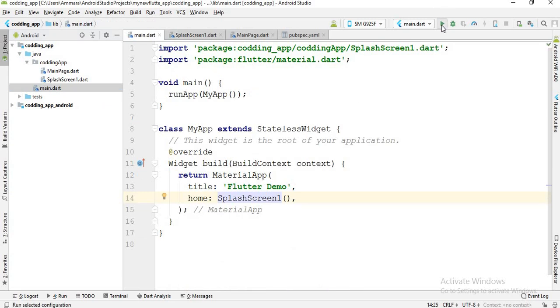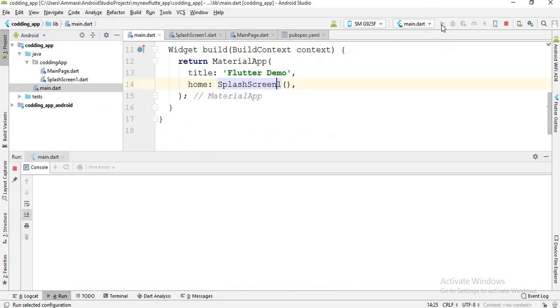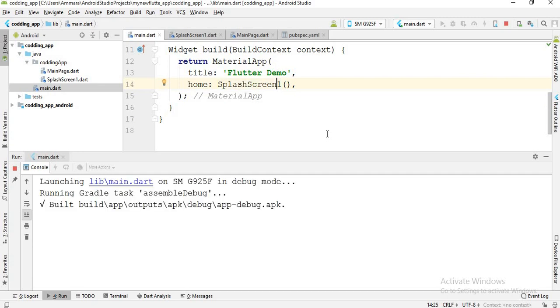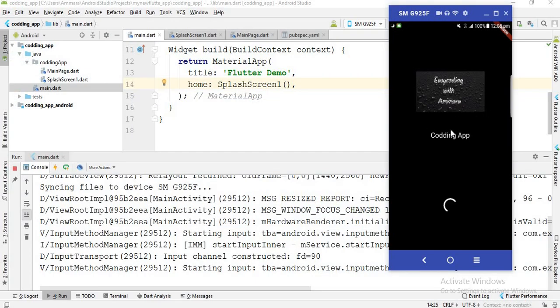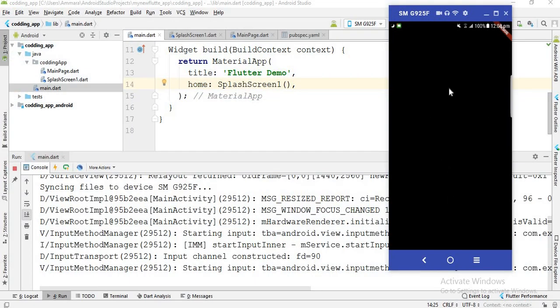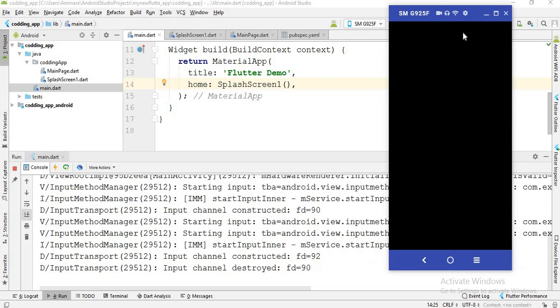I click the Run button. The splash screen opens, and after 5 seconds the main page opens. As you know, the color of the screen is black by default — in the next video I'll change the color. That's it for this video. If you like the video please like, comment, subscribe, and share with your friends. In the next video we will proceed further, Allah Hafiz.